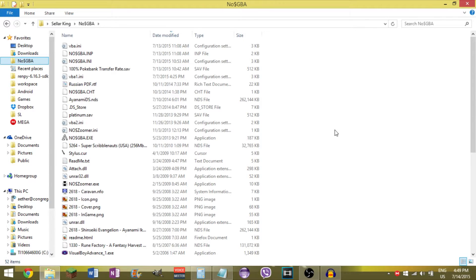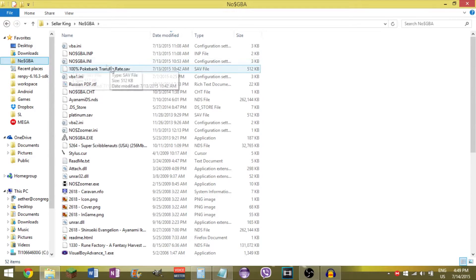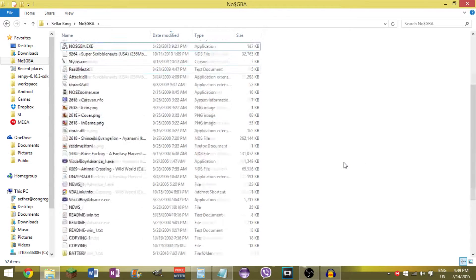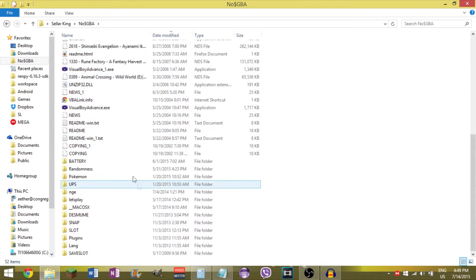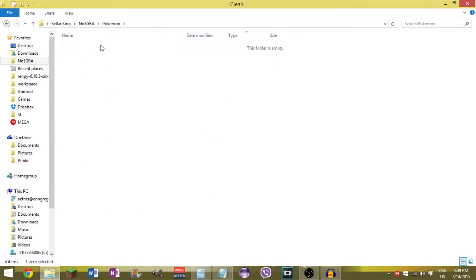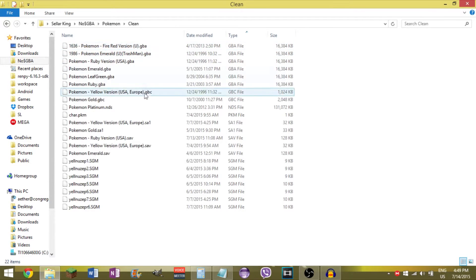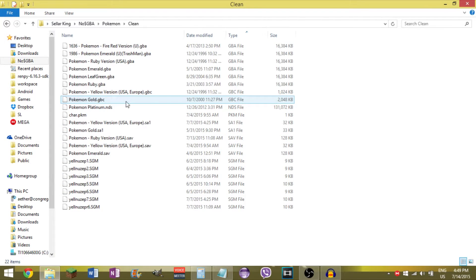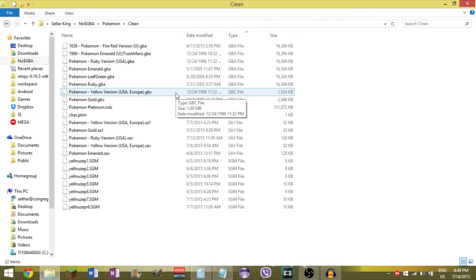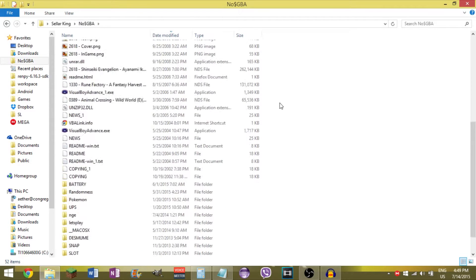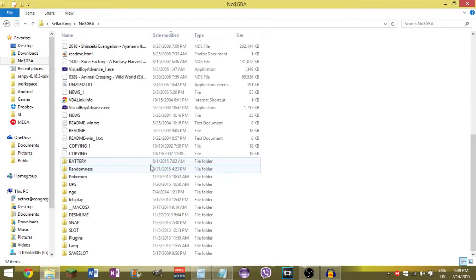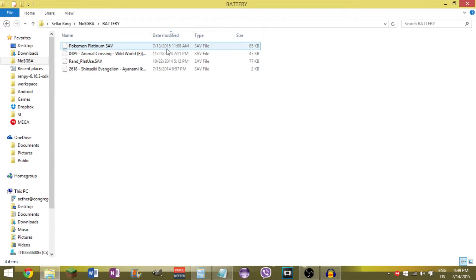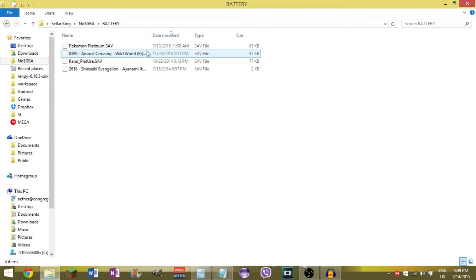First of all, you have to obviously have the ROM of the game, you have to have the emulator, and you have to have the save file. Now if you're using NoCashGPA, it'll just automatically create a save file wherever the game is saved, like this one here from Pokemon Platinum. It puts it under a battery folder, and it has the same name as the game you're playing.